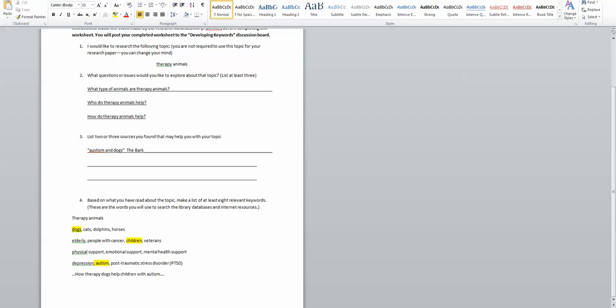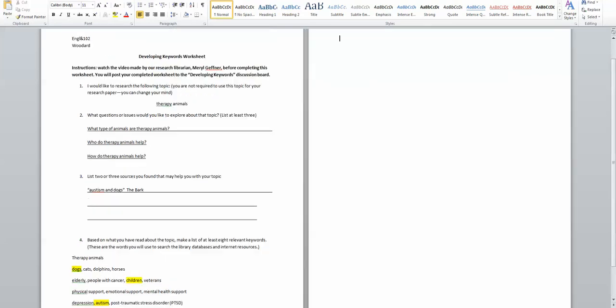And then once you have a more focused topic, which I have now, I'm going to probably begin to work with and develop more keywords even now that I know what about therapy animals I'm looking at.